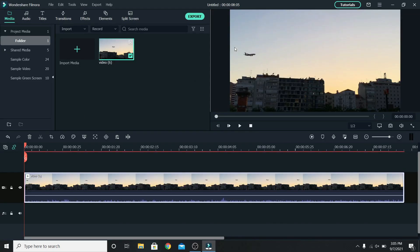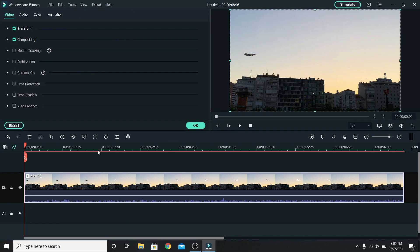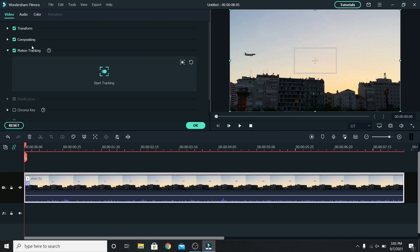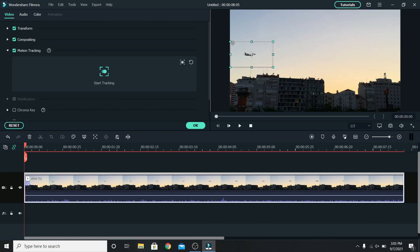For example I want to highlight this plane. First we have to add motion tracking, so select the clip and enable motion tracking. This box will appear, place that on the plane and resize it. This should be enough, so start tracking.